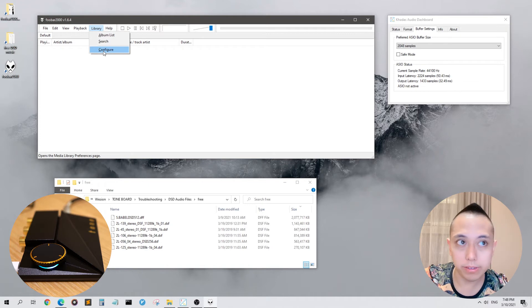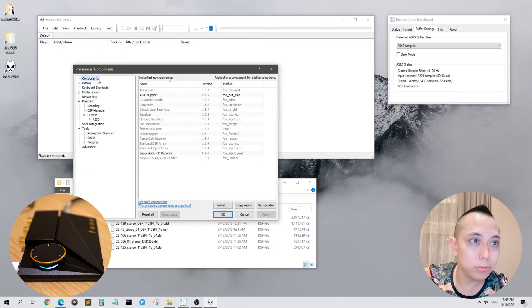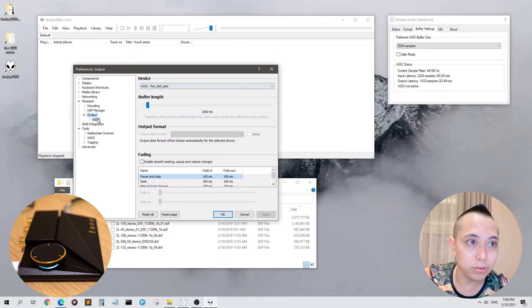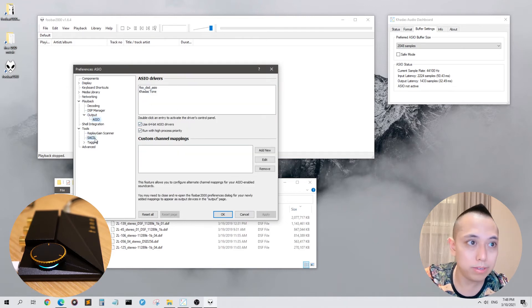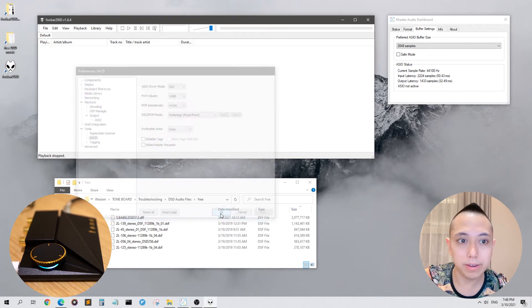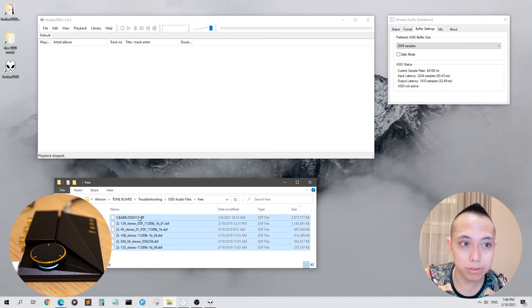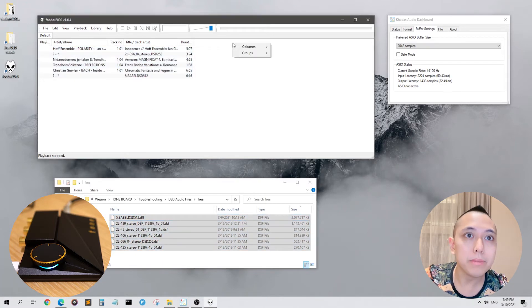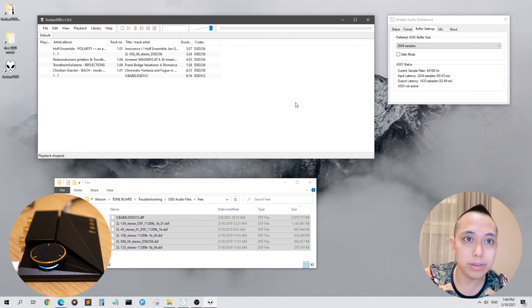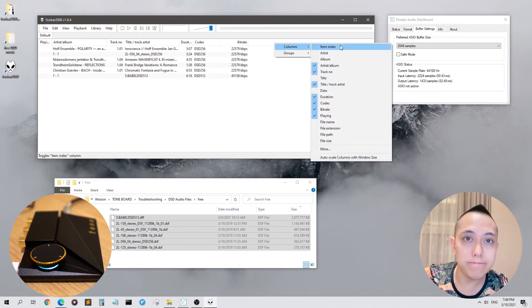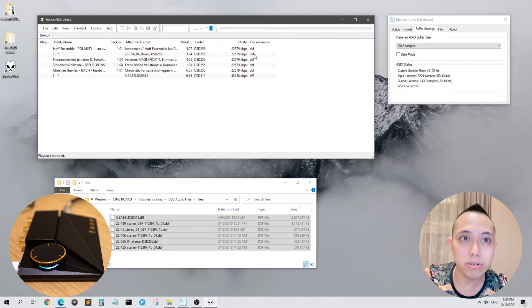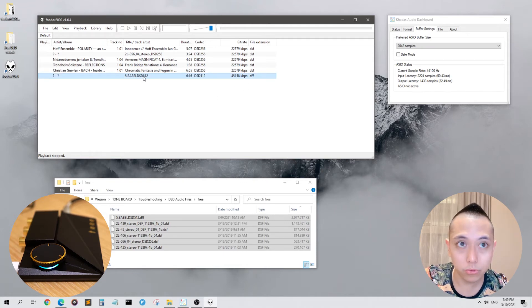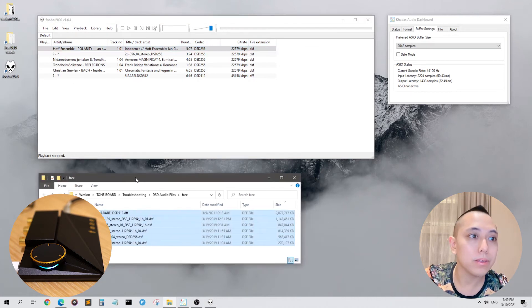Let's check all the settings again: Library, Configure, Components, Output, foo_dsd_asio, ASIO, 64 bit, run with high process priority, SACD, DSD. We're all set. If you notice in the configuration settings here there's DSD and PCM modes. PCM would be the regular 44.1 kilohertz or 48 kilohertz resolution and DSD will supercharge your resolution to higher than CD quality, 256 times higher or 512 times higher than a regular old CD.